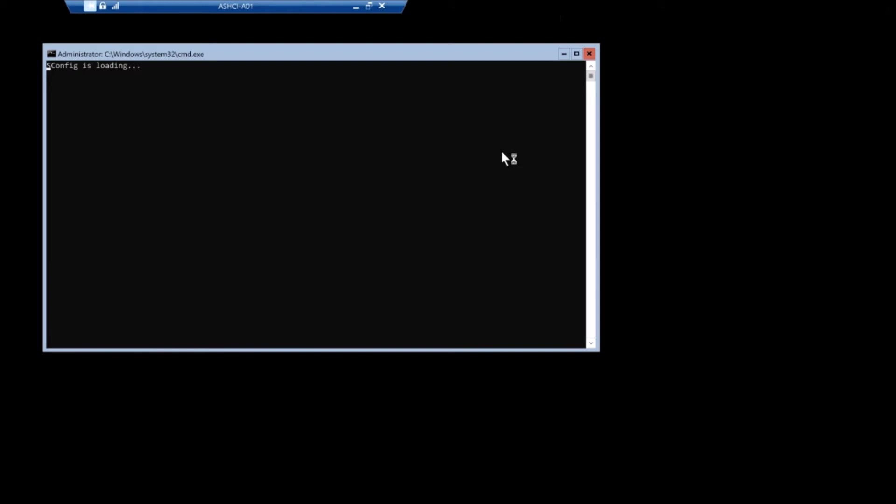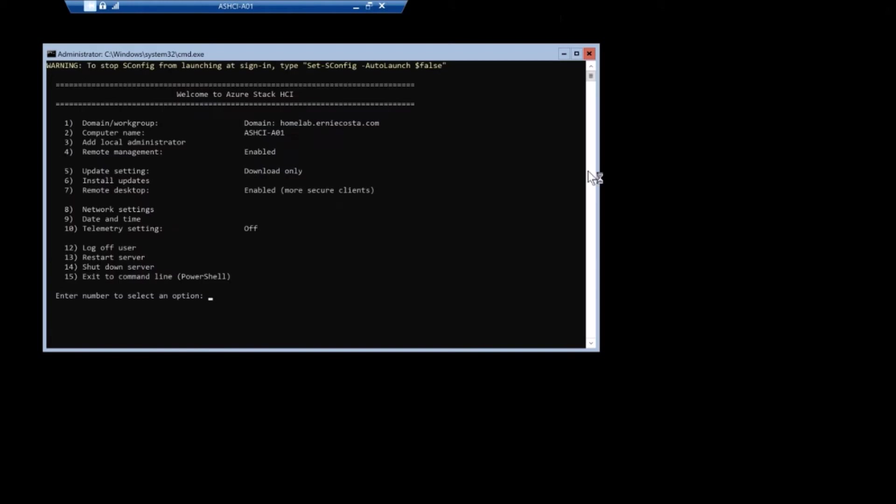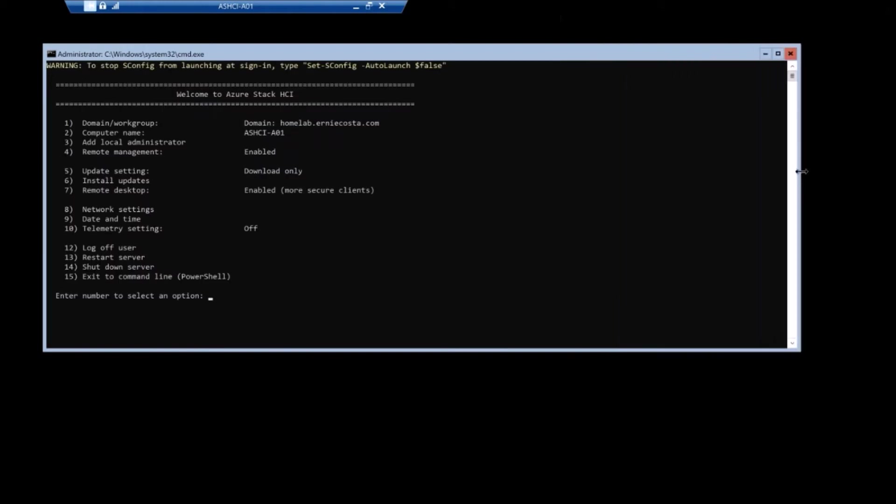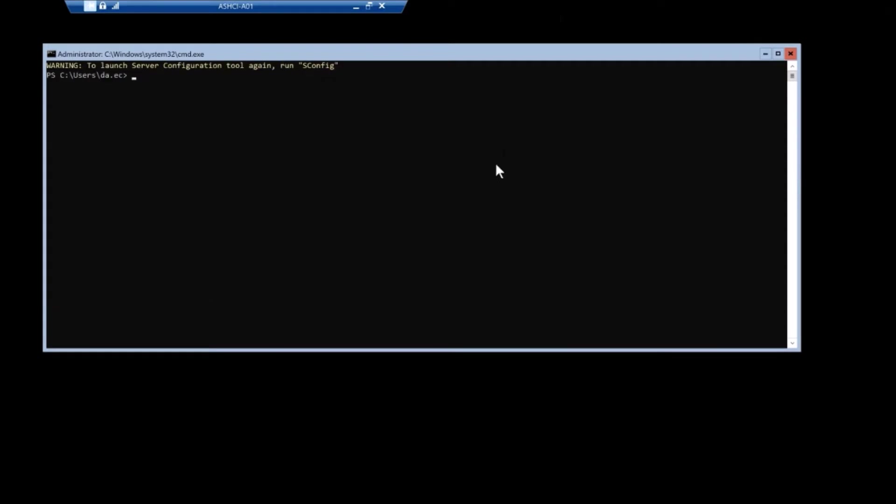The magic of video editing, we can kind of time shift a bit here. So the first step is to make the cluster, and specify no storage and specify the IP address of the cluster.